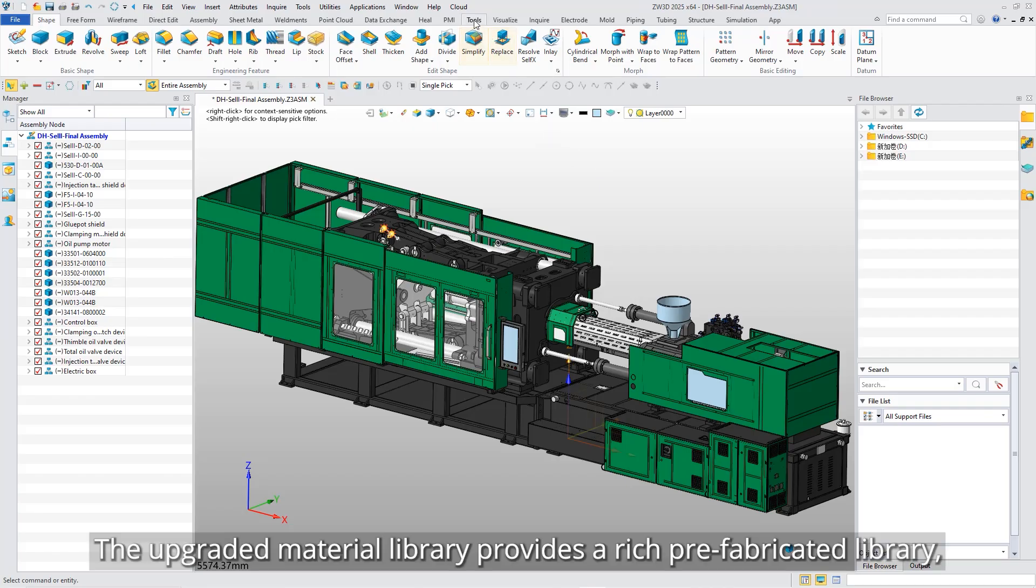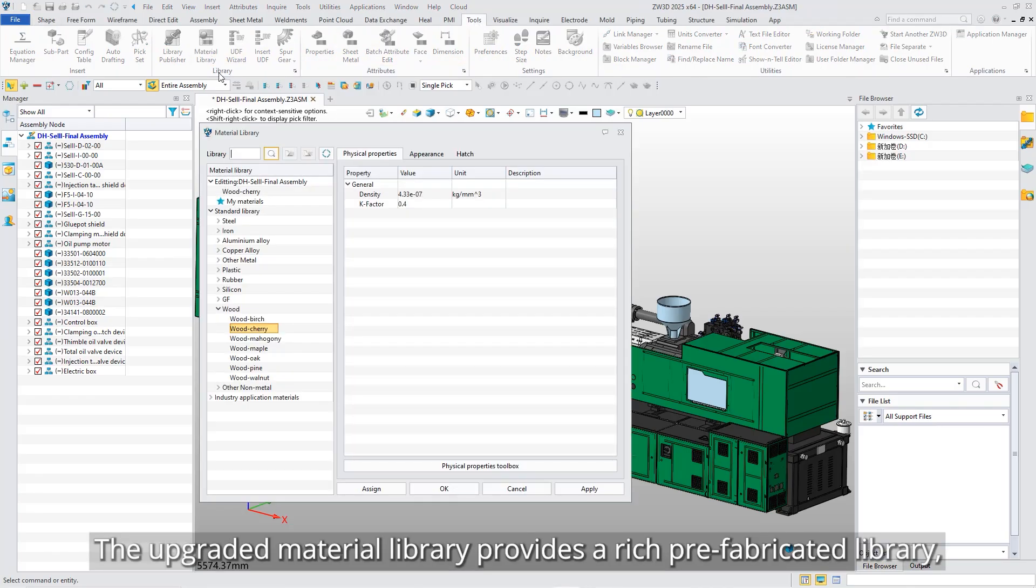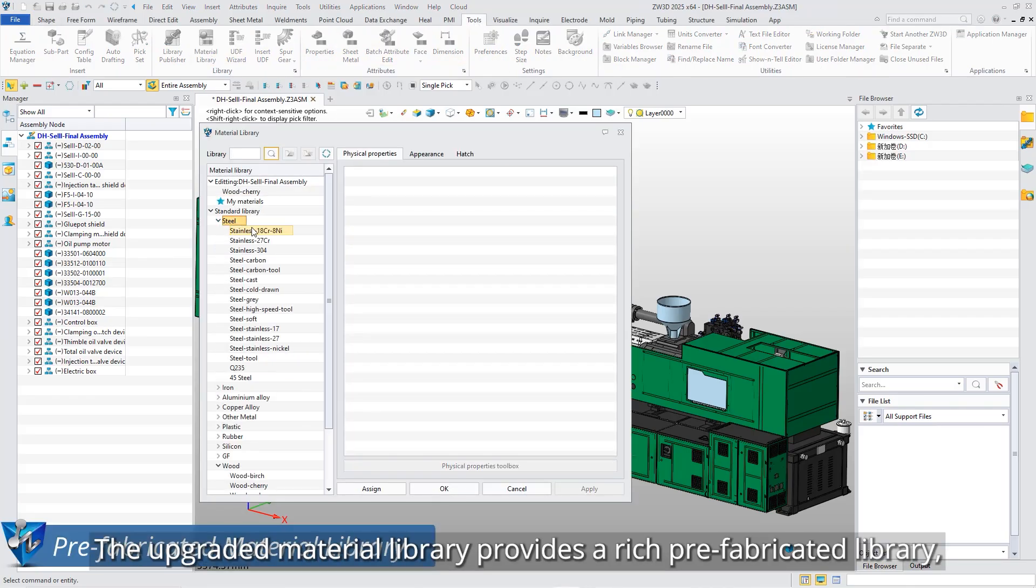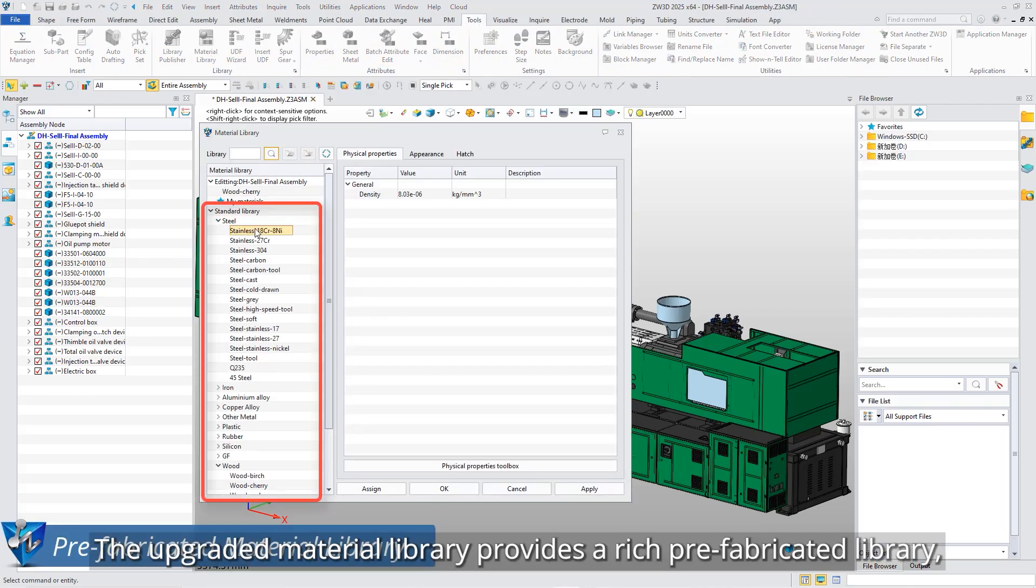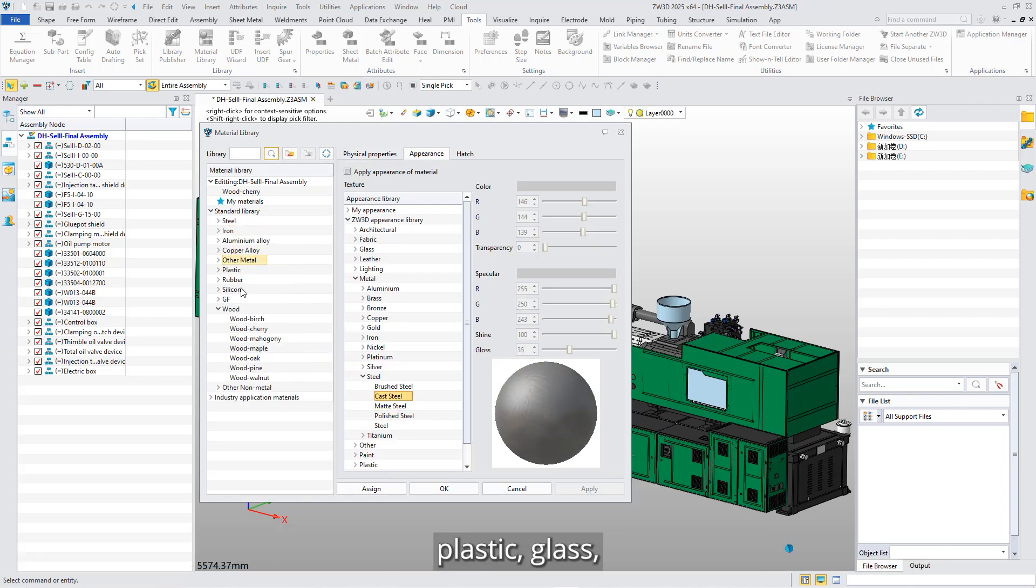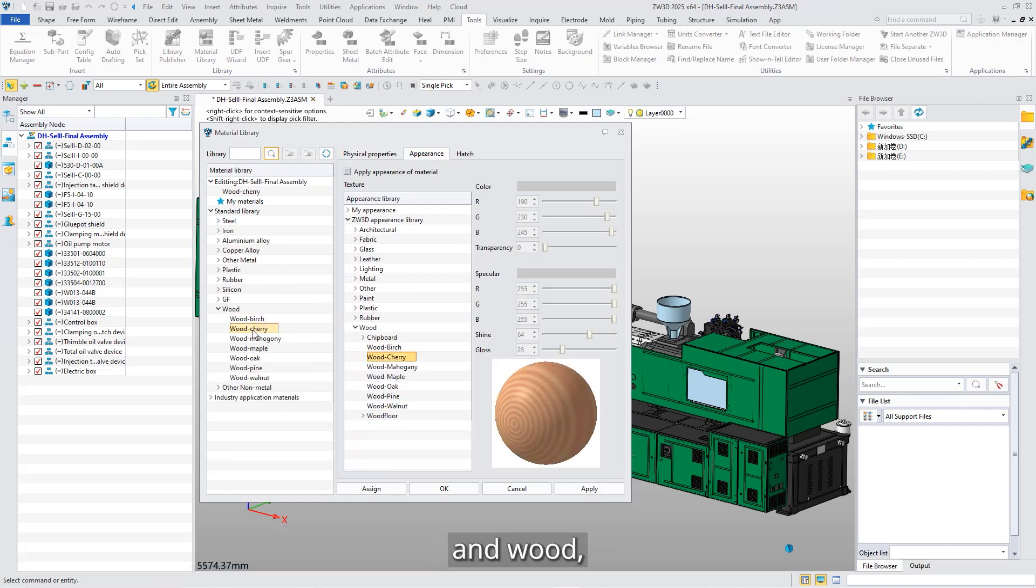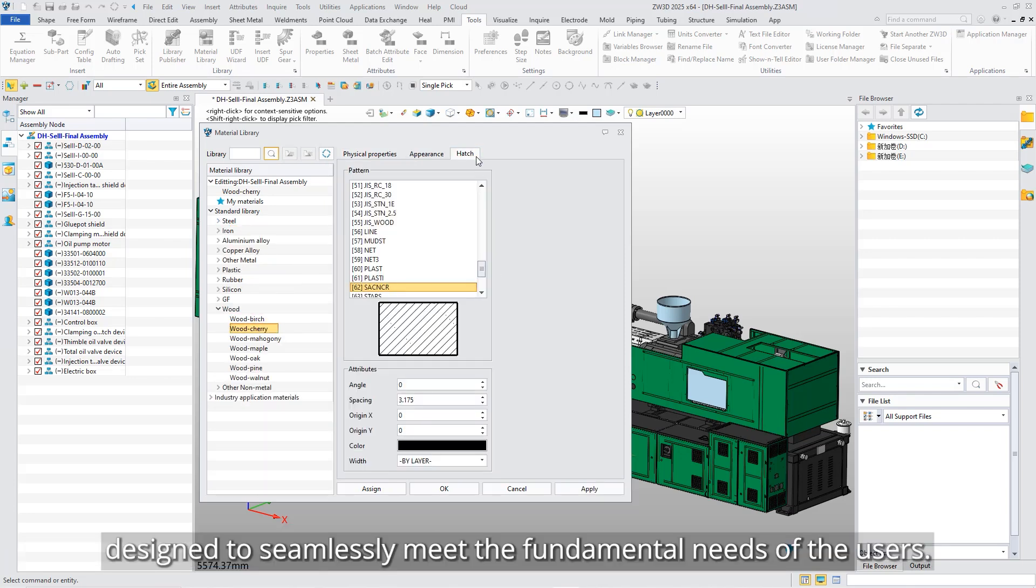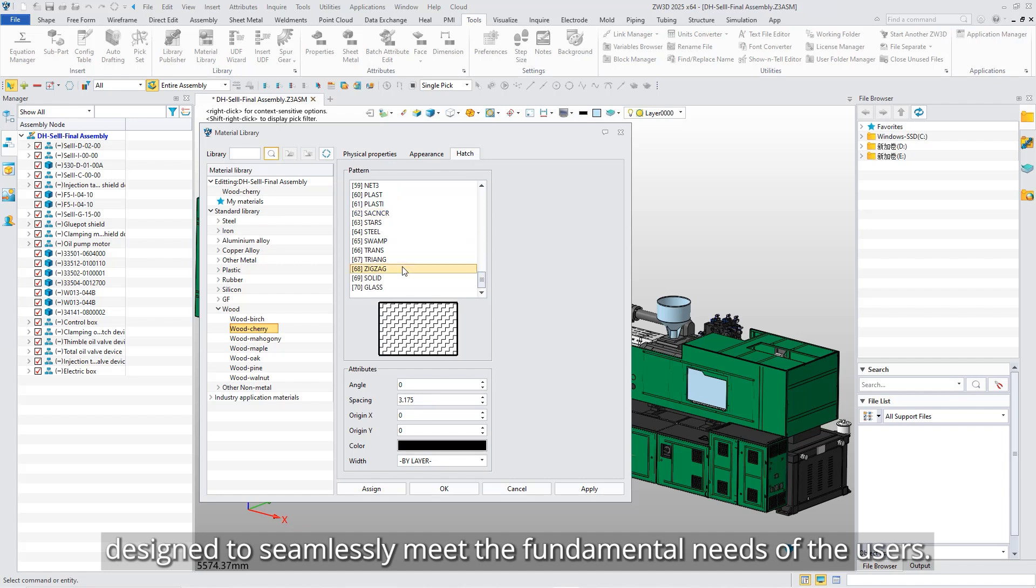The upgraded material library provides a rich prefabricated library, including 11 categories such as metal, plastic, glass, and wood, designed to seamlessly meet the fundamental needs of the users.